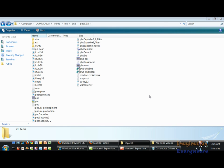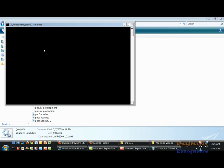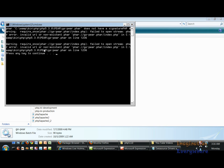So I reinstalled PHP 5.3 on WAMP Server and here are the files right here. Actually this goPear file is supposed to install PEAR on the system.